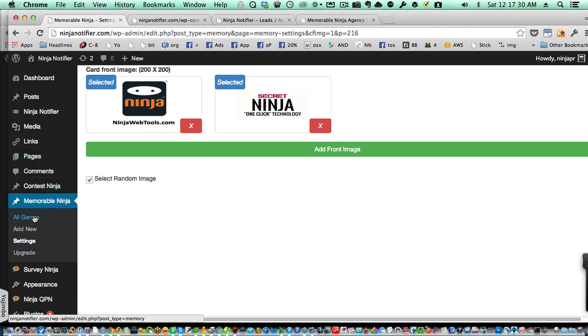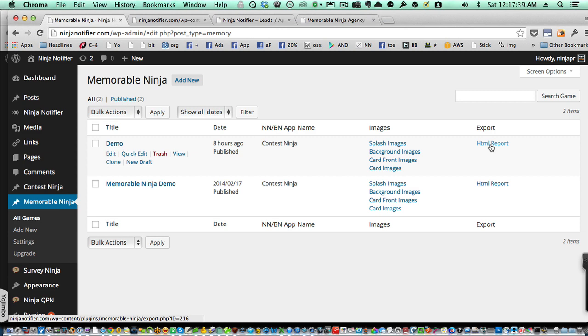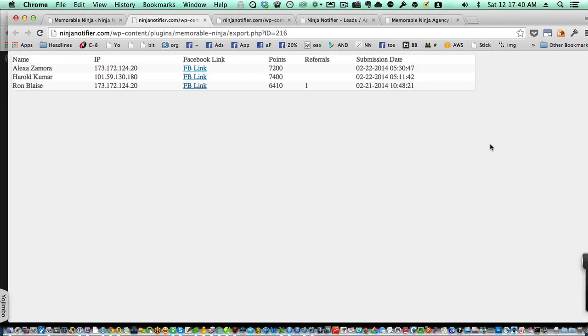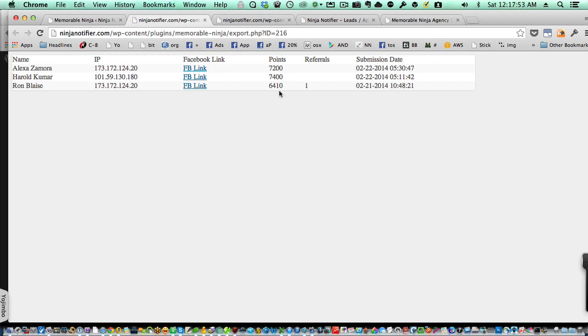And then we have in the game itself, take a look at the HTML report, and the HTML report shows people's highest score and then the total number of referrals that they've sent to you. So if you wanted to pull a prize based on somebody's highest score, you can take a look quickly here and see who has the highest score here on the system. And you can also see who's got some of the most referrals to you.